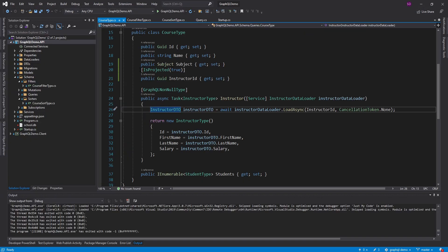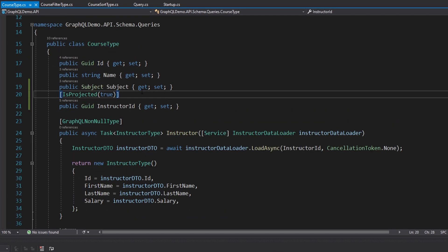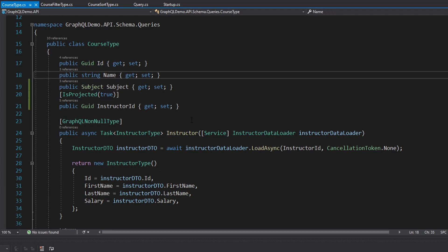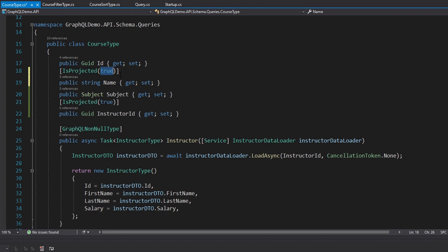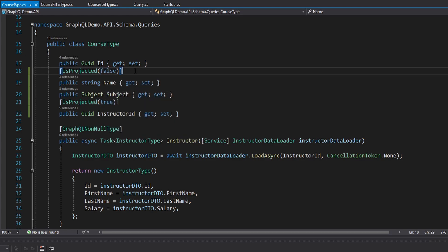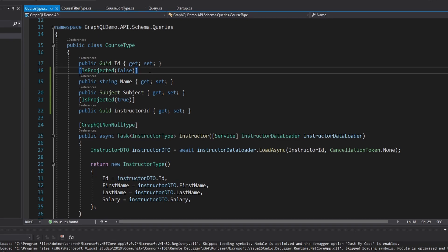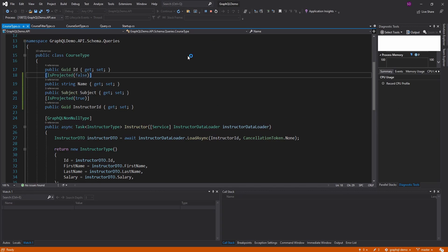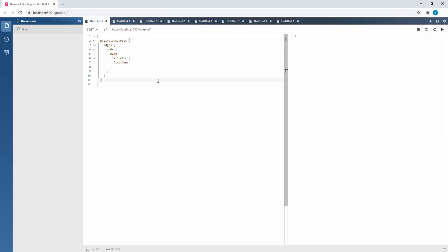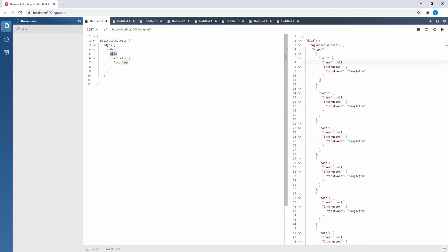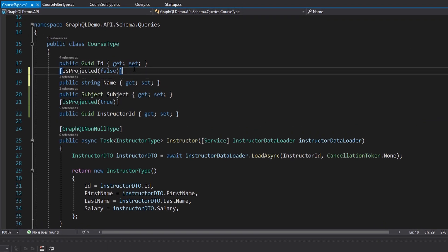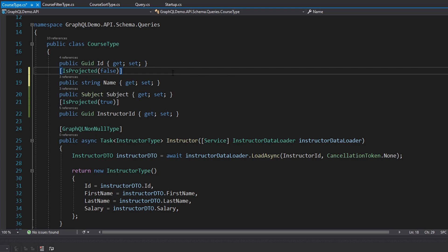So that example showed how you can always project a field, but you can also specify to never project a field — or in other words, just ignore a field. So let's say name: let's make IsProjected false, so we're not projecting. That means even if we query for the name in our GraphQL query, it's not going to get projected to our database query, which means our name is just going to be null. This definitely isn't a good use case for IsProjected false, but as you can see the name is null because we queried for it here but we're not projecting this field to our database query. The use case where you wouldn't want to project a field is if you were getting the data from somewhere that wasn't the database — in that case, you wouldn't need it projected to the database query.